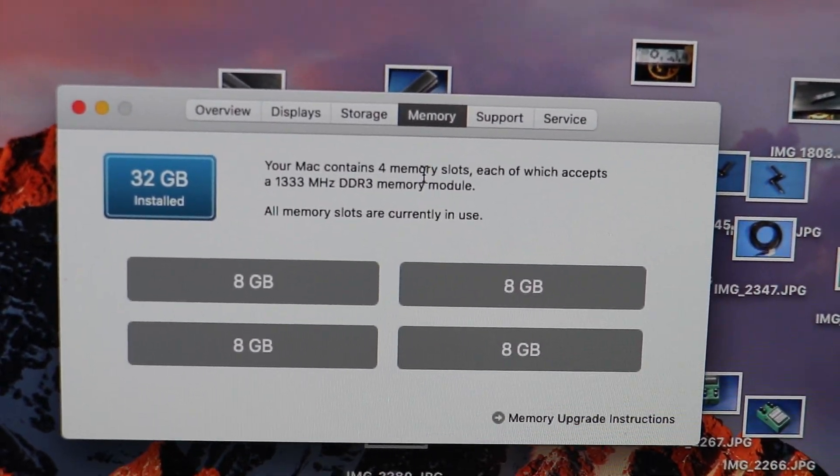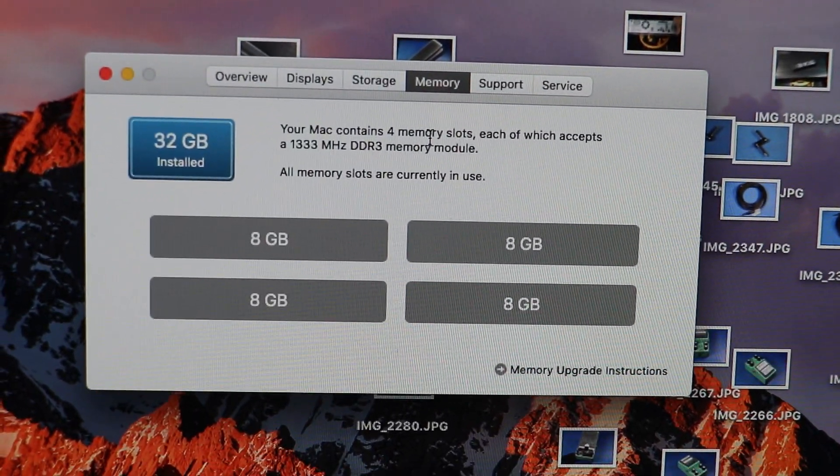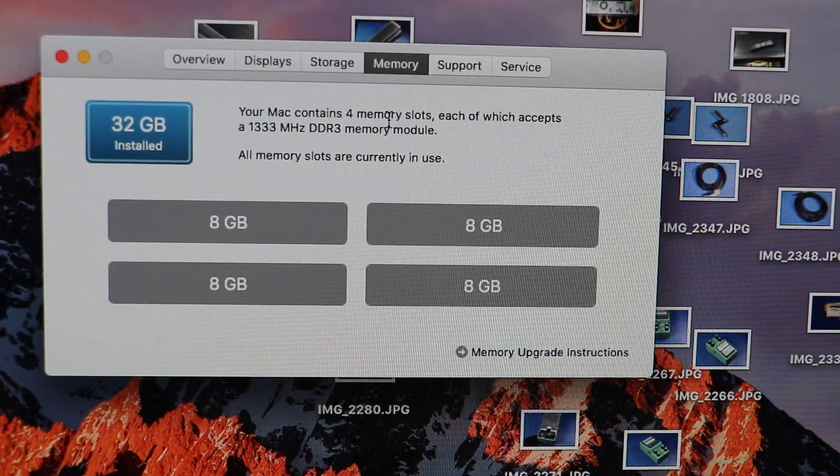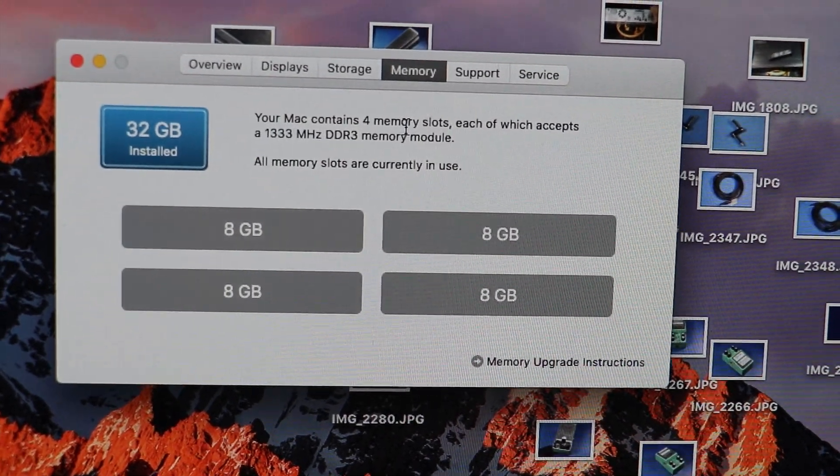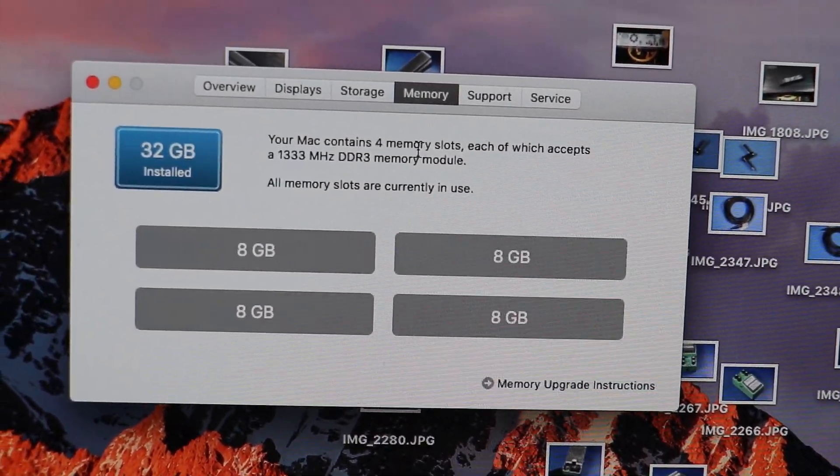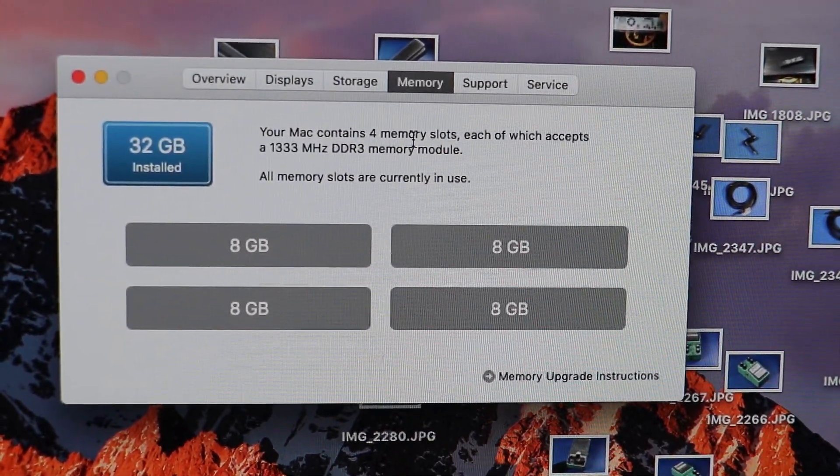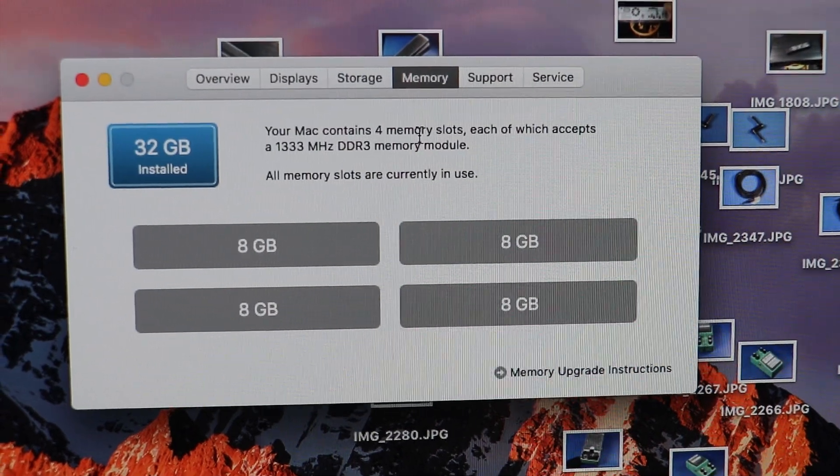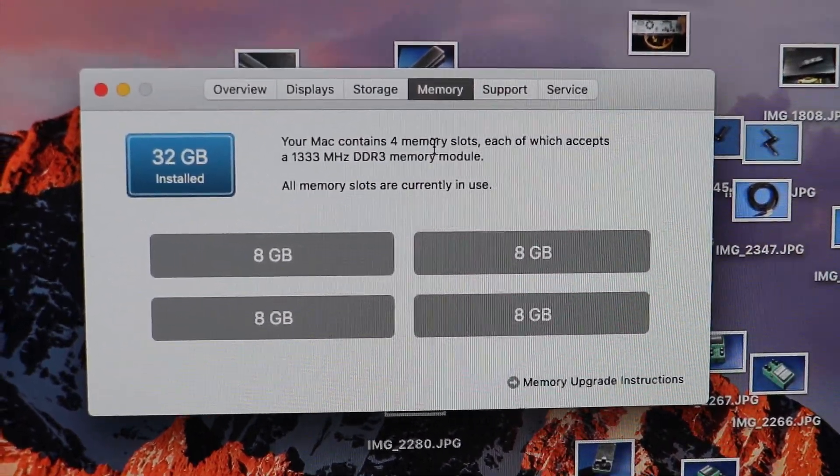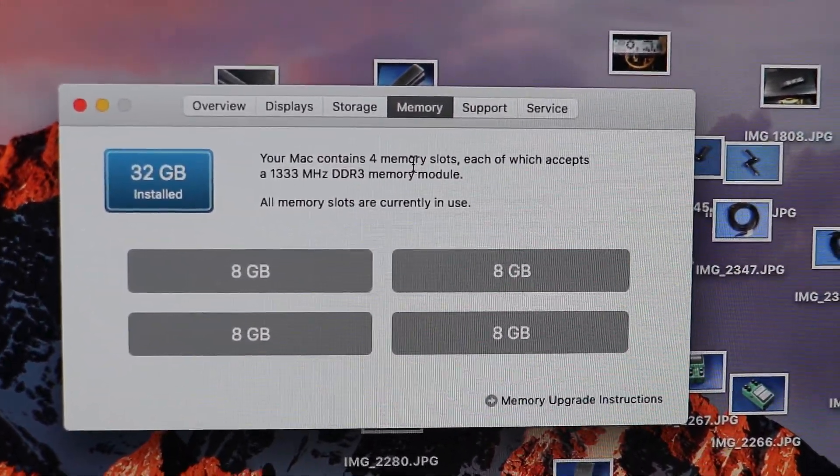So that is fantastic. Quick and easy. That's how you install your RAM into your 2011 iMac. Thank you so much for watching. Please comment below. Please like. Please share. And I will put a link below to the RAM. Thank you so much for watching. We really appreciate it.